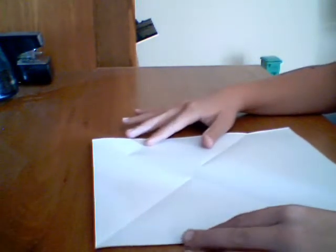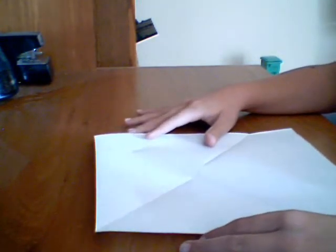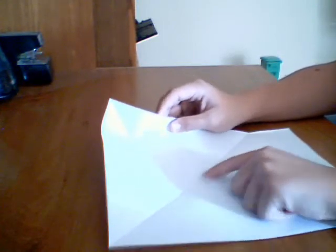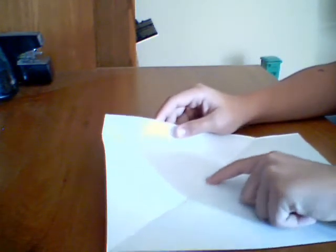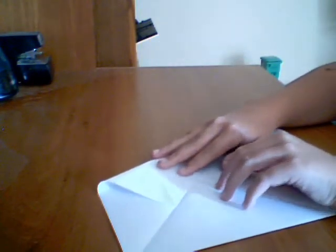Okay and then you take this piece and you have that line right there on the X. And you fold this over on that line.